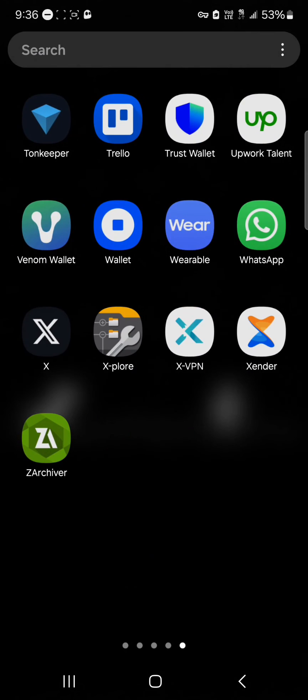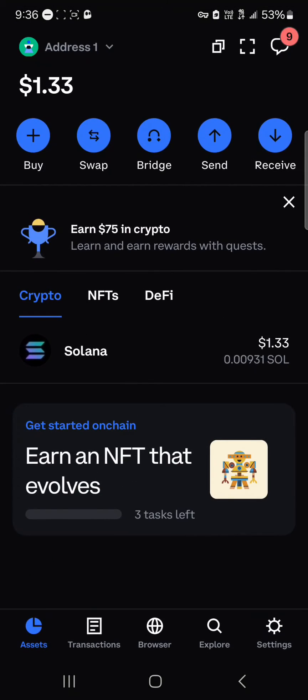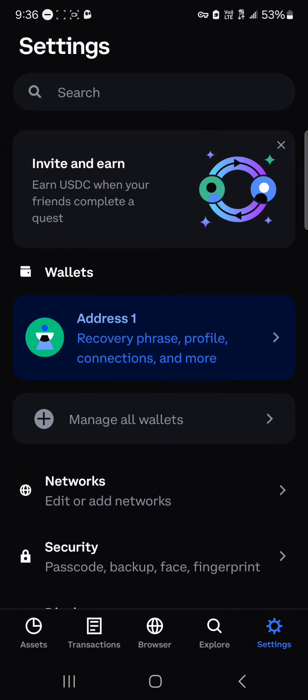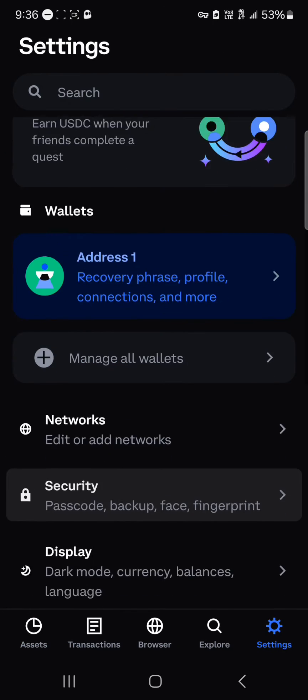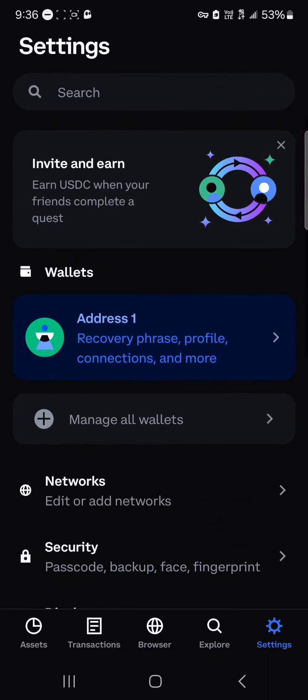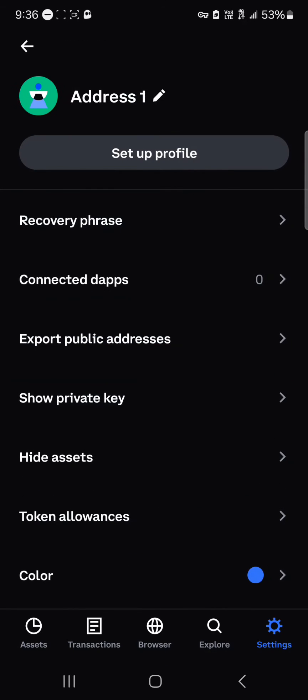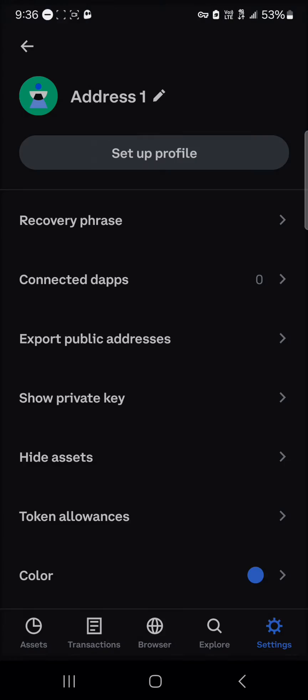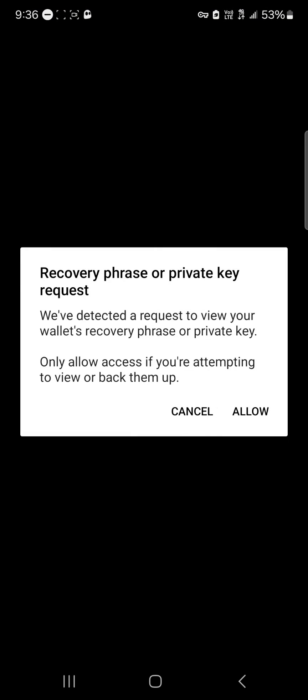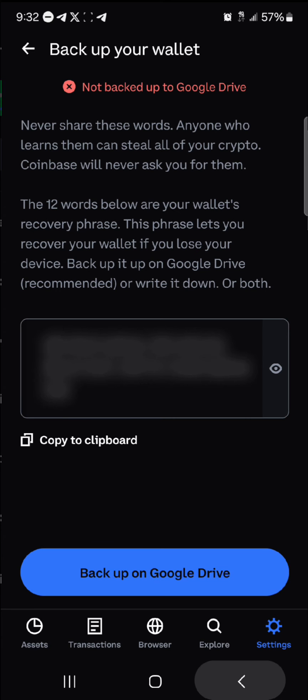You can easily access your private key by minimizing and opening up the Coinbase Wallet. Head to the gear icon, which is Settings at the bottom right. Scroll through and select Address One. Once selected, click on 'Show Private Key,' enter your passcode, and you will be asked to allow access to your recovery key or private key — click 'Allow.'